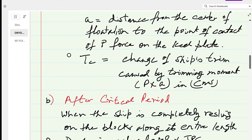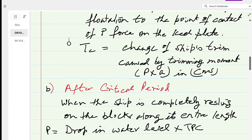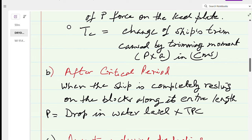After the critical period, once the ship is entirely resting along its full length on the blocks, P can also be found from the drop in water level multiplied by TPC — similar to how you calculate mean sinkage or rise using W/TPC in trim questions.